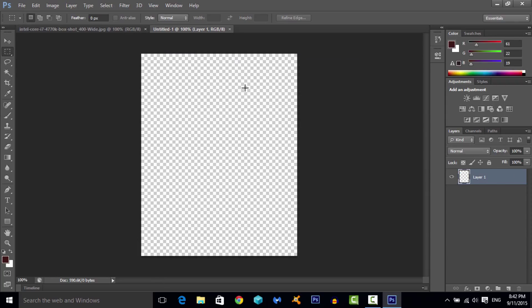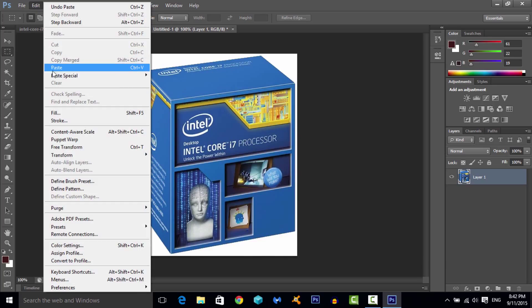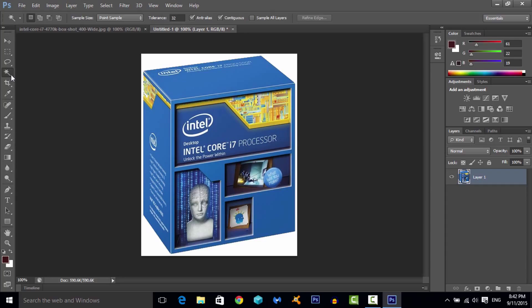And then what you want to do now is paste the image, so ctrl V or you can just go to edit and then paste. Ctrl V is easier obviously. And once you're over here, you want to go to the magic wand tool now. Where is it? It's over here. So go to the magic wand tool.